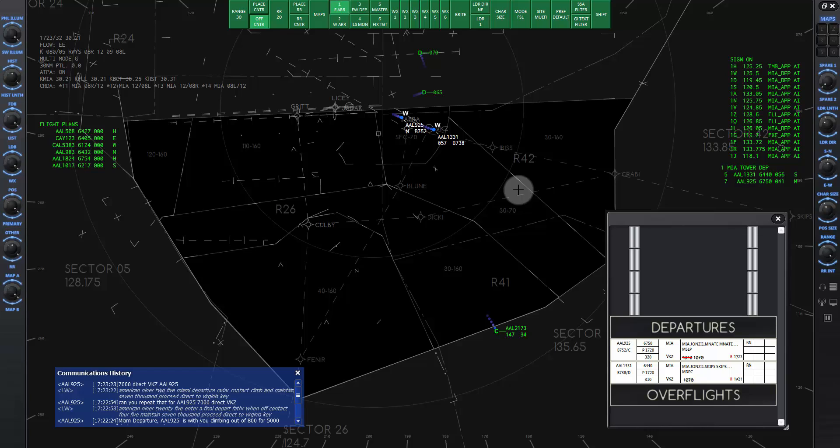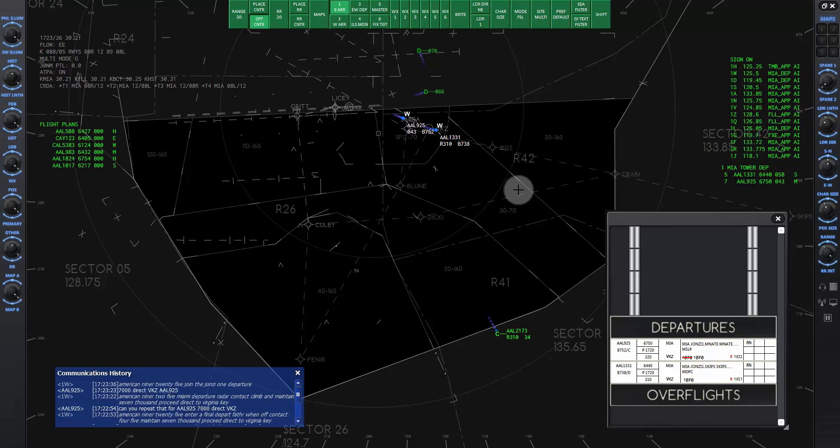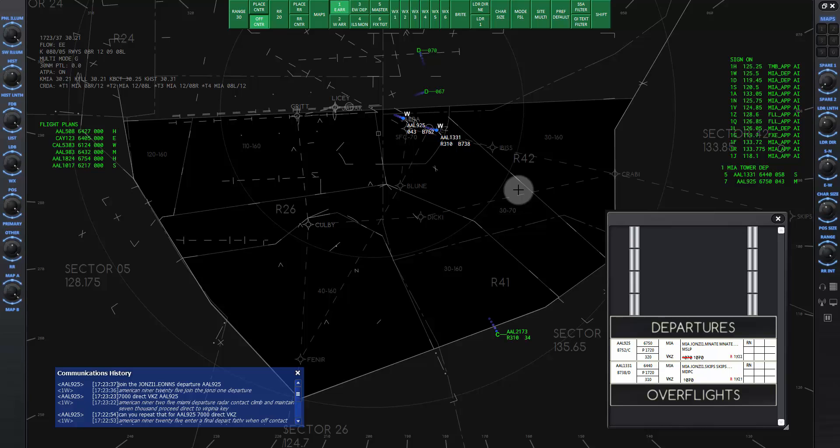Now we can give the full departure procedure clearance. American 925, join the John Z1 departure. Join the John Z1 departure, American 925.